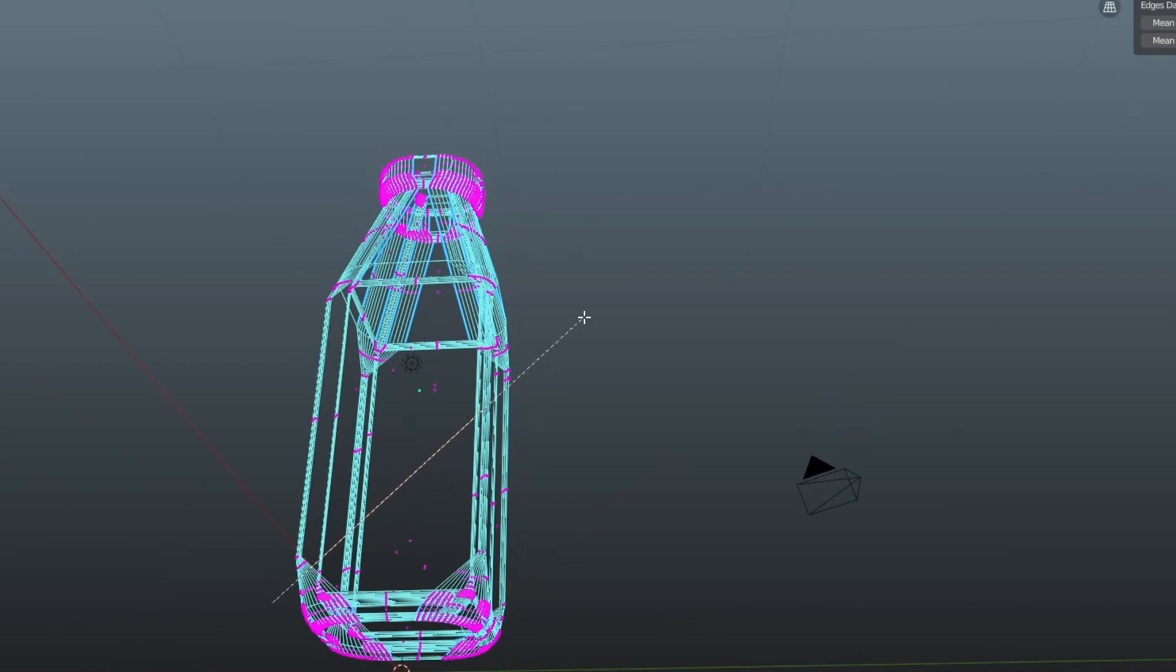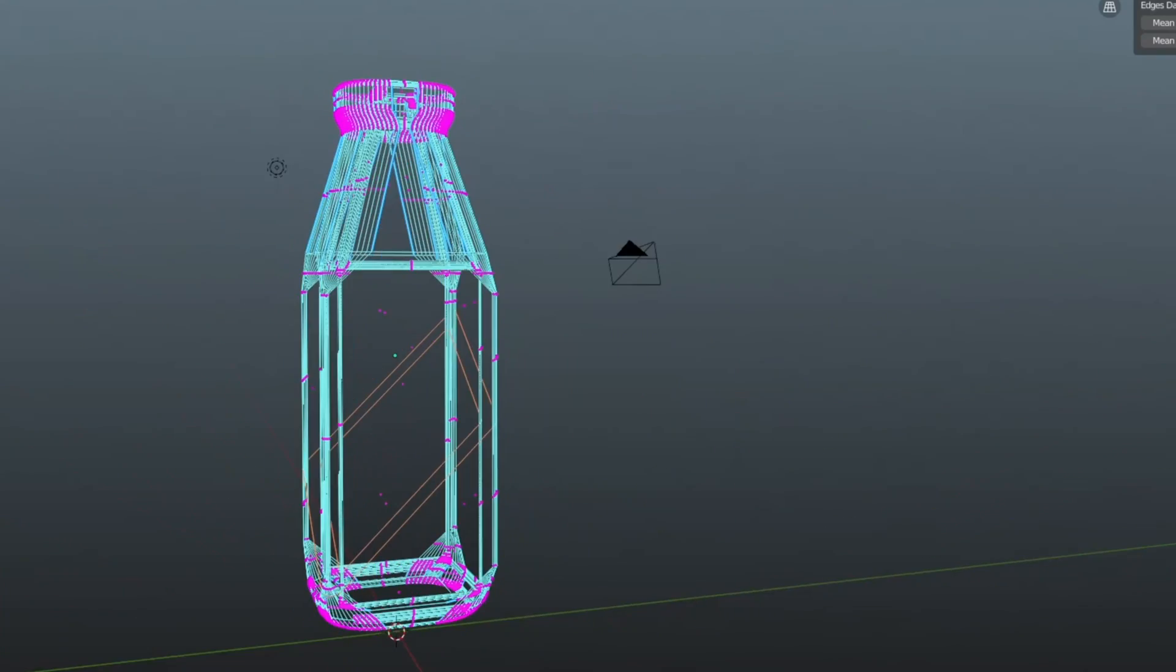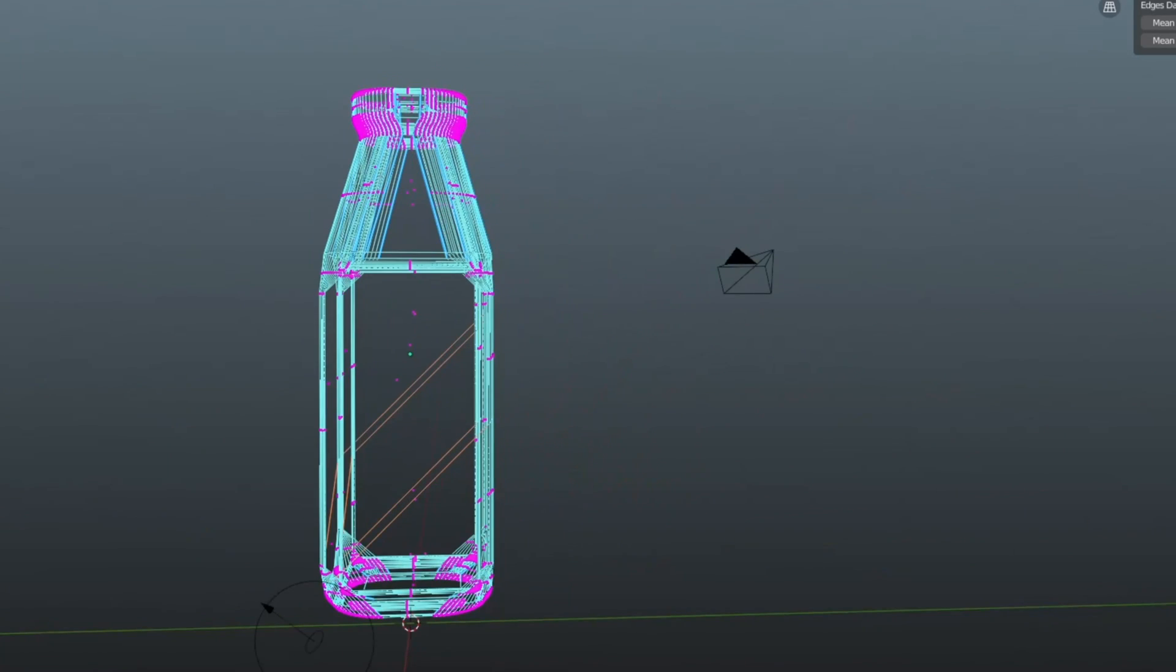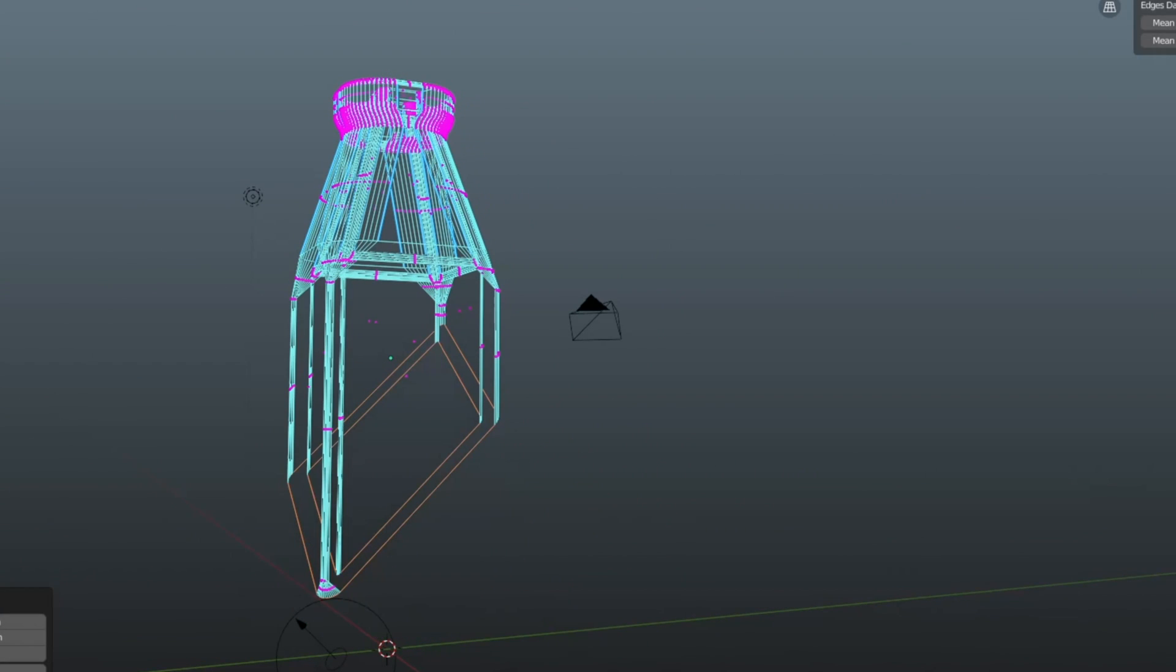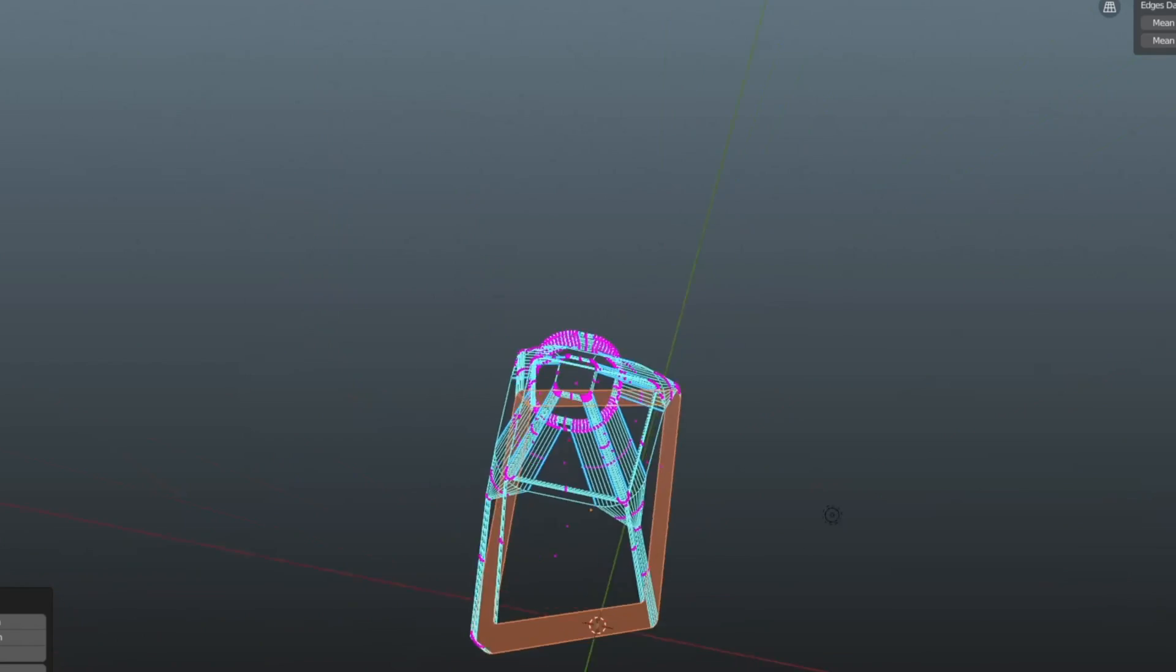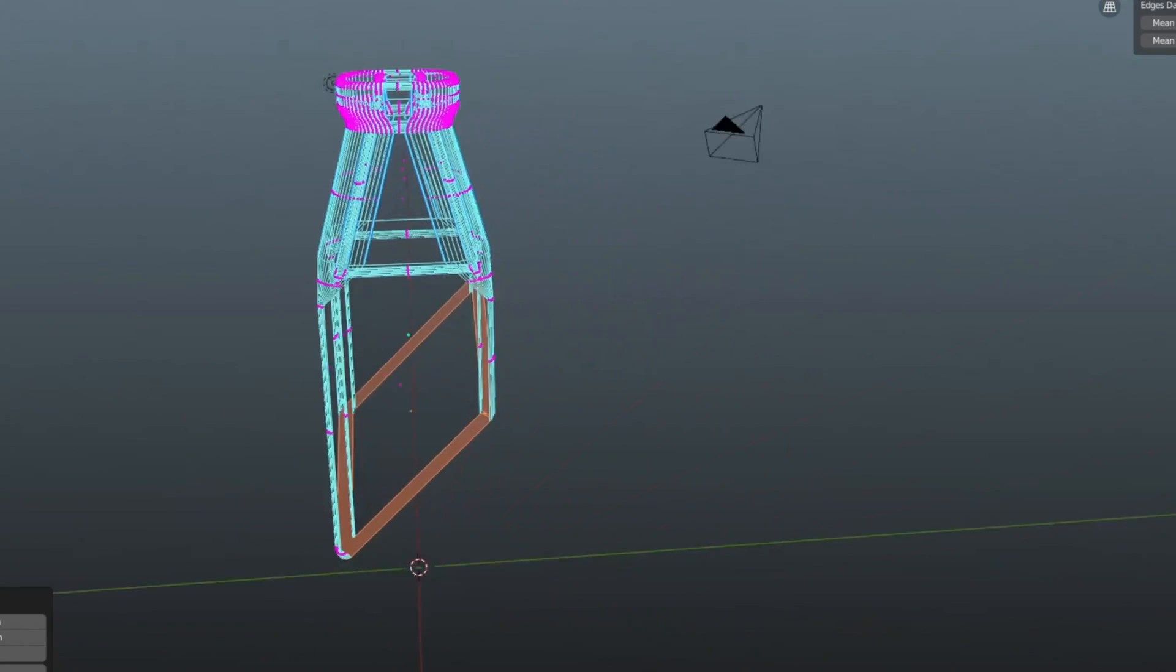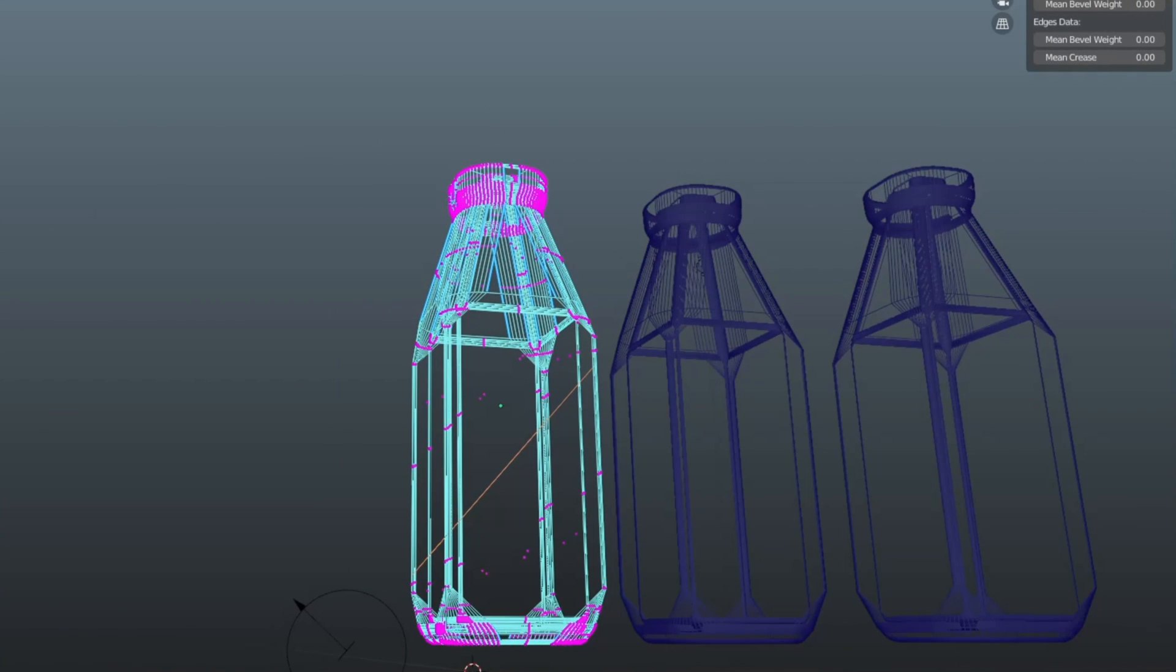I knew I had to create a destructible glass bottle. I figured out that you quite obviously needed two objects, and so researched how to instantiate destructible object versions upon a triggering event. So in Blender, I studied how to use the knife tool and bisect tool, and basically just started chopping away.